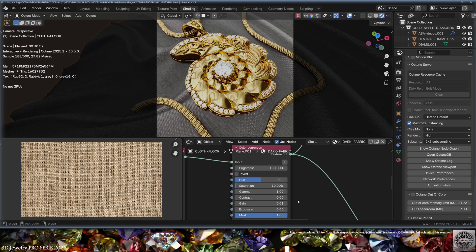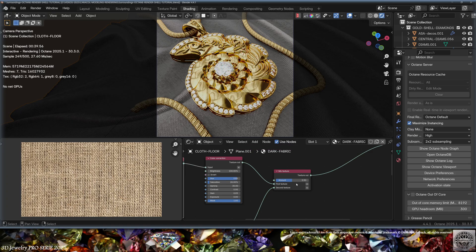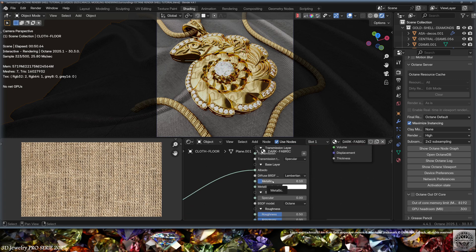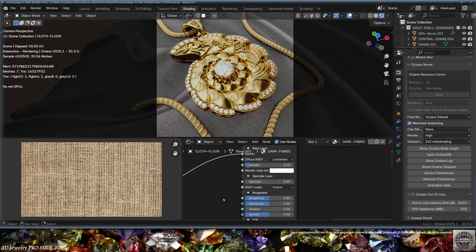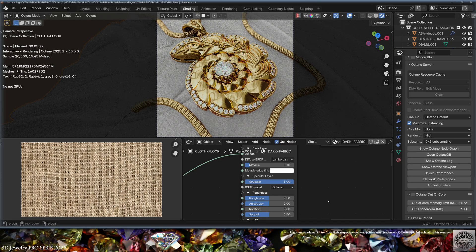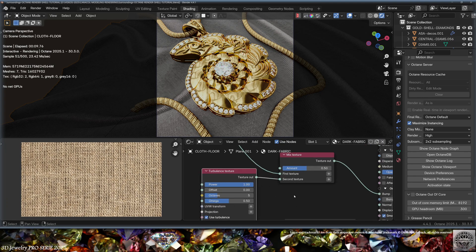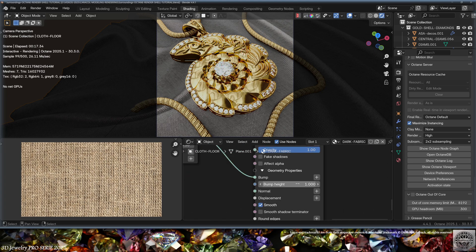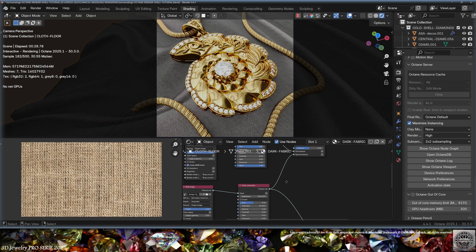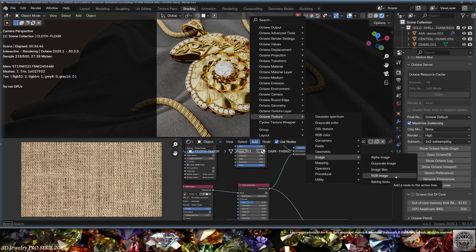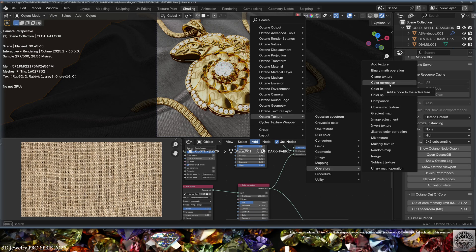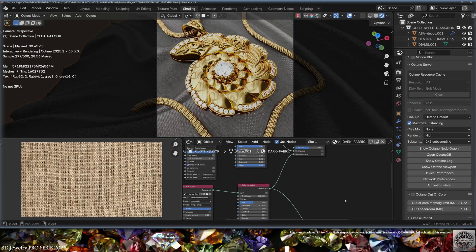I'm mixing the two fabric images at 50% on the Albedo, adding a slight metallic value for very slight reflections. The Specular is set to zero - if set to one, you get too much light on the fabric. Roughness is pretty high so light properly disperses over the fabric. I also use a Turbulence Texture mixed with the Burlap image and set the Bump to one, resulting in a dark gray fabric. Find the RGB Image under Octane Texture Image, Color Correction and Mix Texture nodes under Operators.